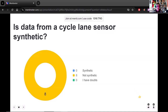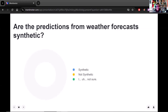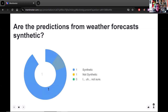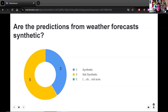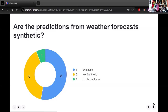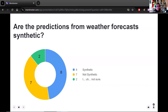Are predictions from weather forecasts synthetic? We've got some differing opinions — it's split pretty much evenly, but synthetic is winning. I would agree with the people who say this is synthetic, because predictions are not observations. They are the result of complex computational models that take input from the real world — weather sensors, barometric pressure readings, temperature gauges — but the predictions are the output of a model, for things that have not been observed. That one is tricky — I can understand why it's split.